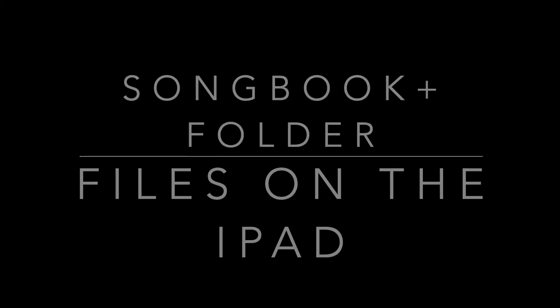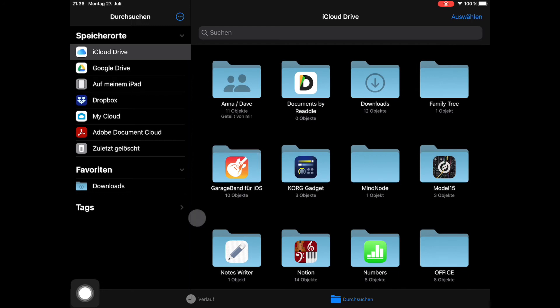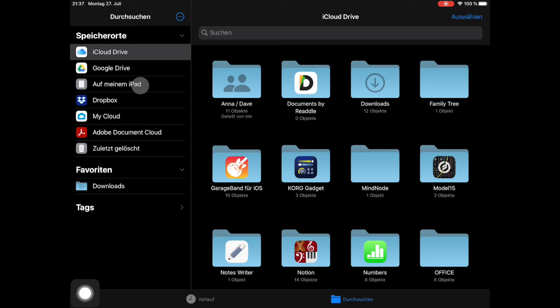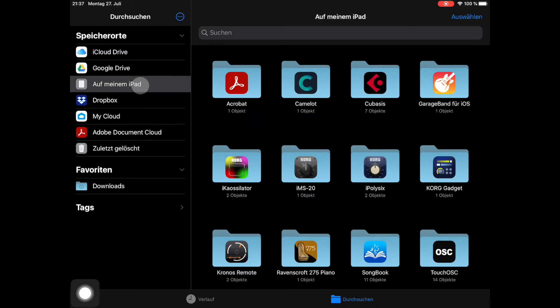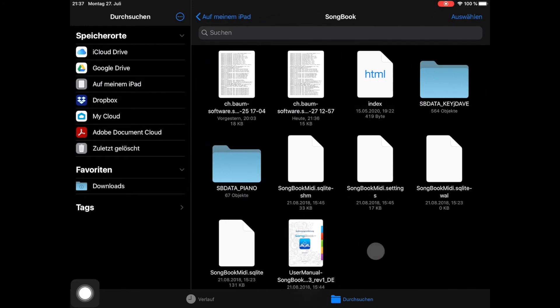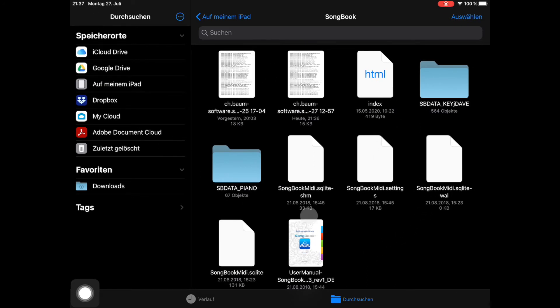Using the Files app, you can access the Songbook Plus data files. While you'd normally find all the Songbook Plus related data files in this folder, I've manually created two sbdata prefixed folders named sbdata-piano and sbdata-keyj-dave.